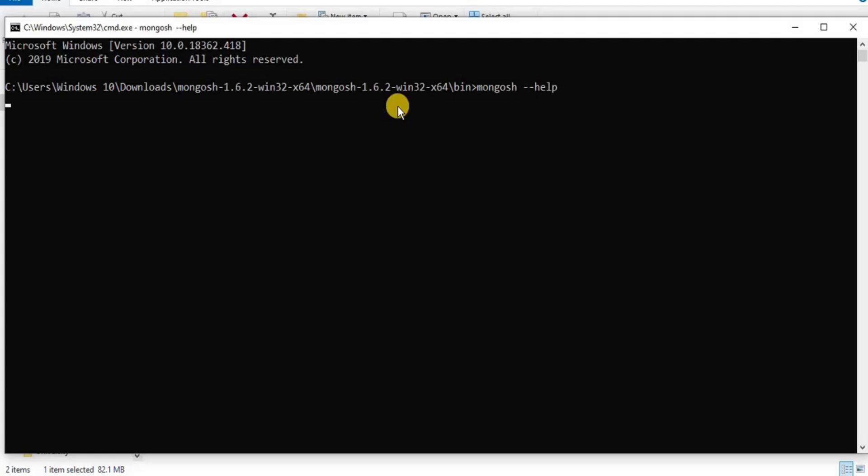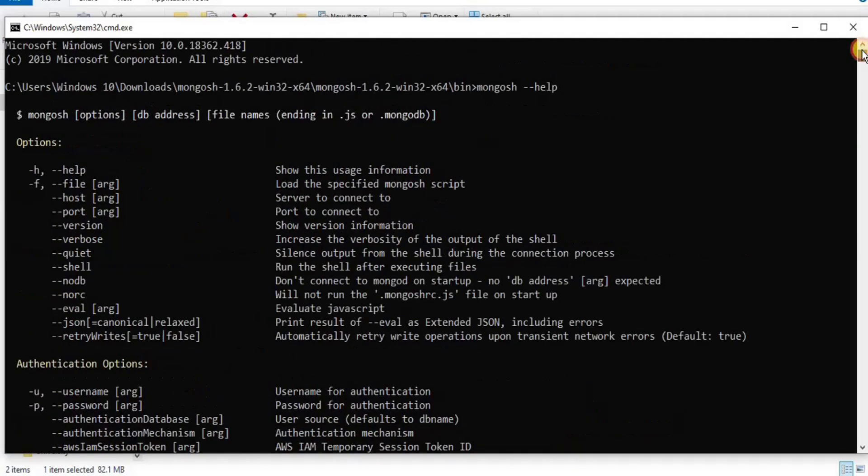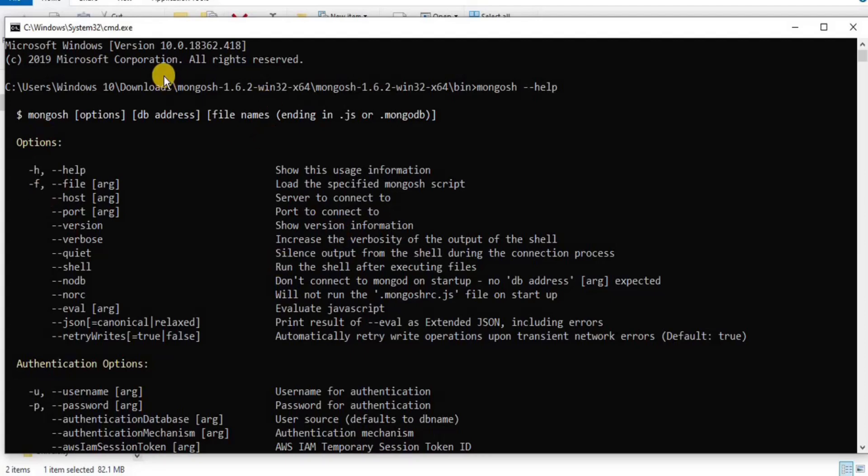So once you do that, if your mongo shell is successfully configured and installed, you will see all these text about the mongo shell help. But if there was any issue during the installation or configuration of the mongo shell, then you will get an error.